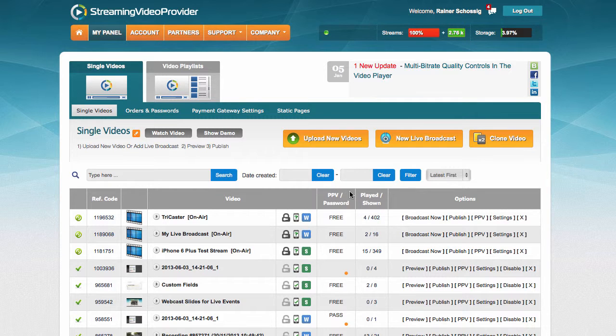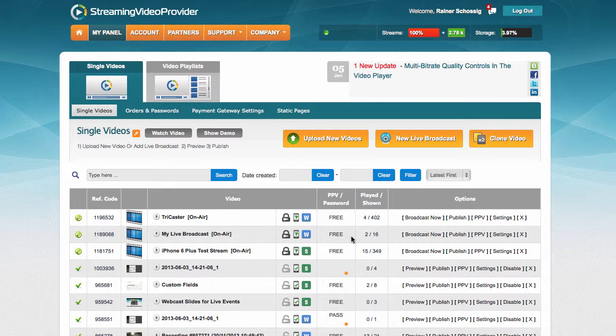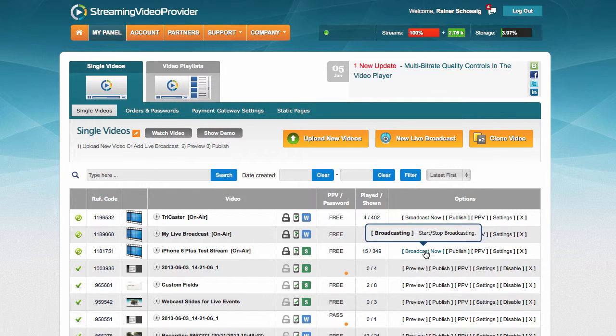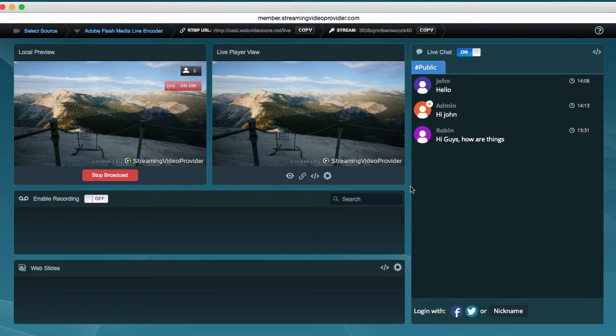All of the broadcast panels for your live event players now have a live counter. To access them, simply click on the broadcast now button.